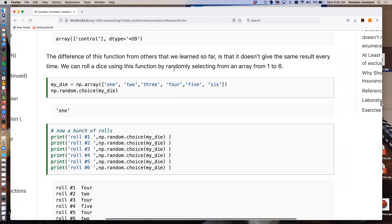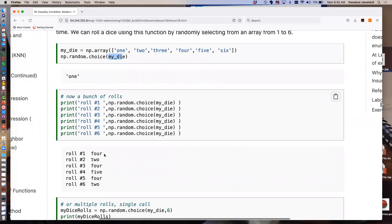Let's do a more succinct example: we want to simulate rolling a die. We make an array containing one, two, three, four, five, and six as strings, called my_die, then use numpy.random.choice to roll it. Roll it once — get a one. Roll it again — get a four. Another time — two, four, five, four, two. We now have a tool that's randomly selecting values from my_die. That's a very powerful tool. That's all for today — see you in lab shortly.